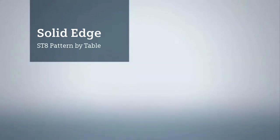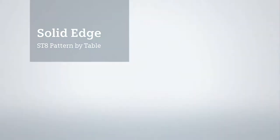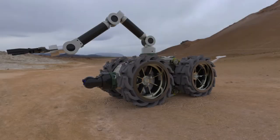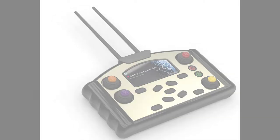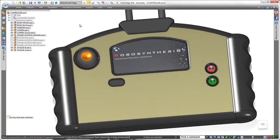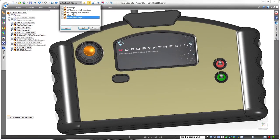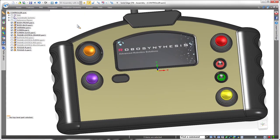Solid Edge ST-8 presents intuitive tools that allow you to focus more on your design and less on the software. This latest version delivers the ability to create irregularly shaped patterns driven by a spreadsheet. In this demonstration, we'll complete the design of two controller arrays on this recovery robot's remote control module.